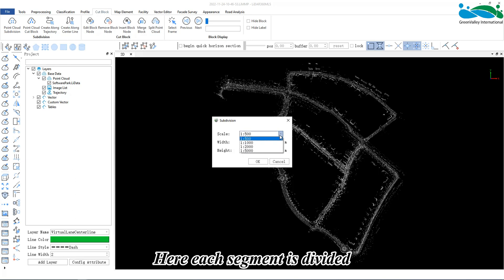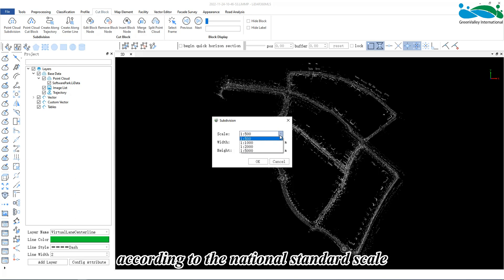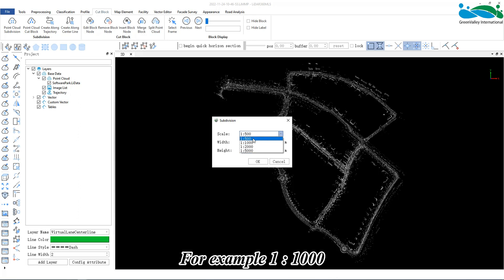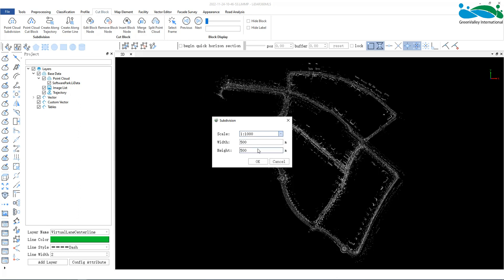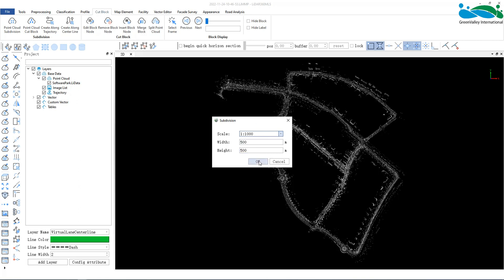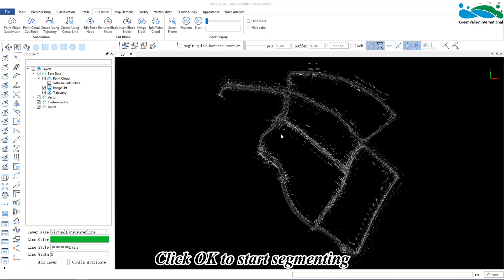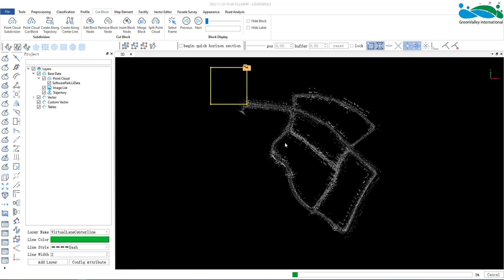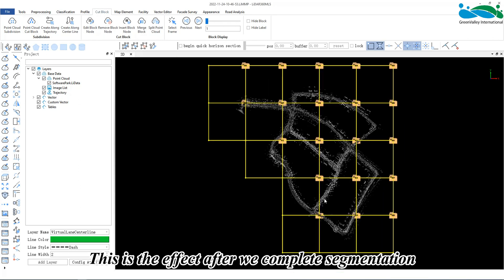Here, each segment is divided according to the national standard scale. For example, 1 to 1000, the length and width of the frame are 500 squares. Click OK to start segmenting. This is the effect after we complete segmentation.